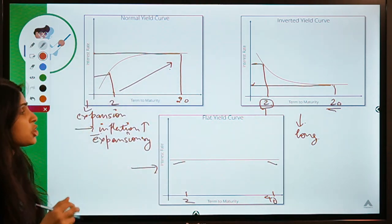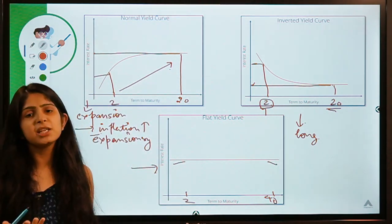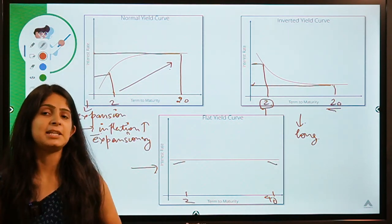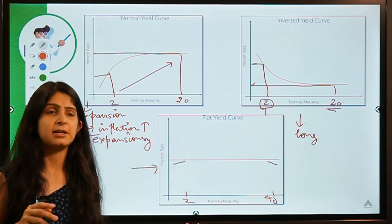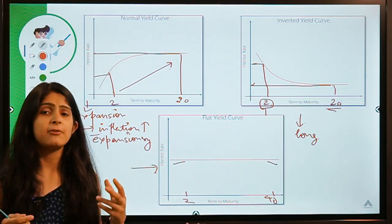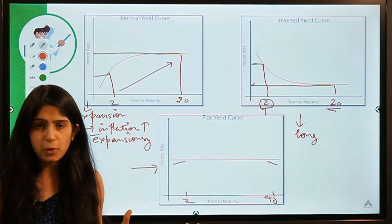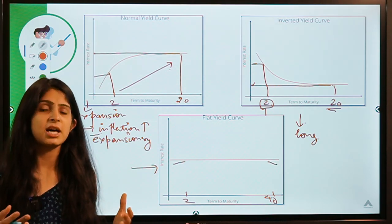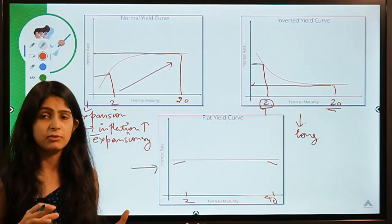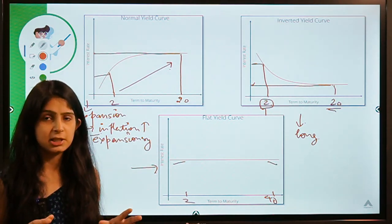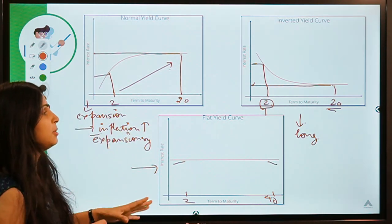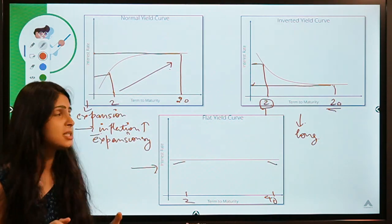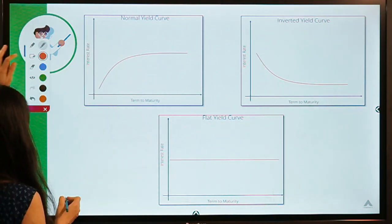Here is a question for you: what do you think is RBI trying to do? RBI has indulged in operations like LTROs, changing CRR (Cash Reserve Ratio), and multiple rounds of Operation Twist or Open Market Operations. What shape is RBI trying to give the yield curve? Do mention your answers in the comments.